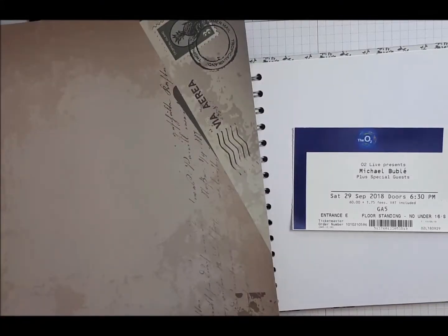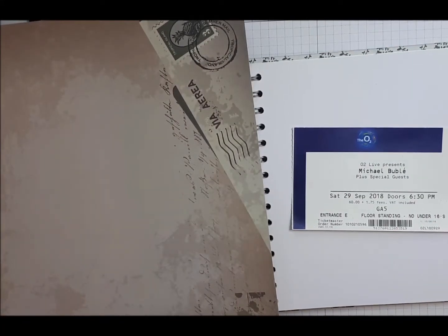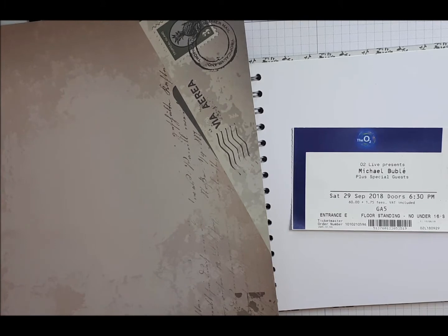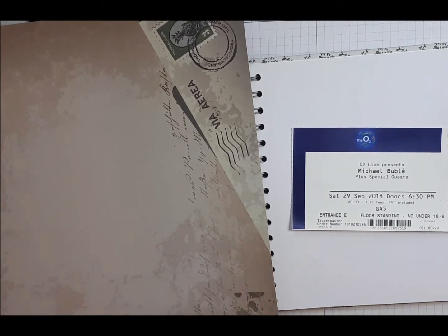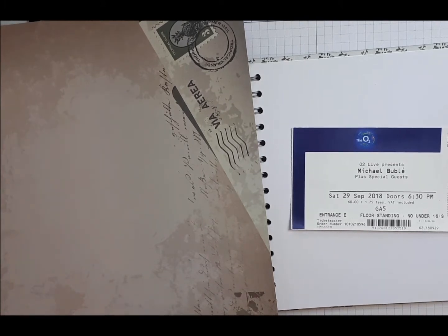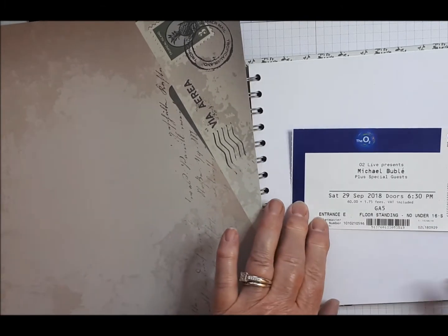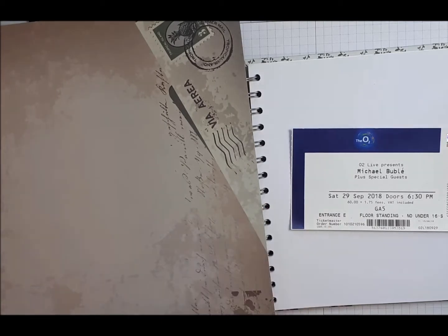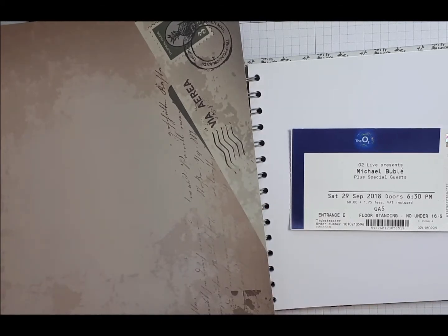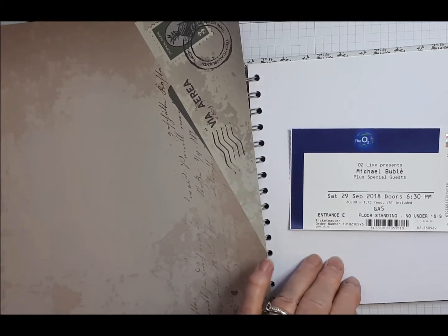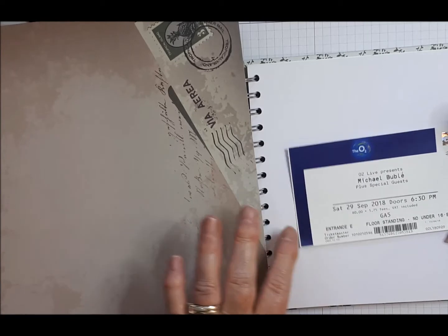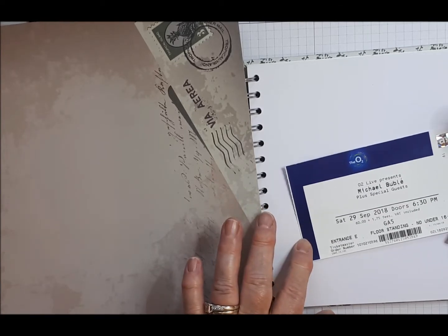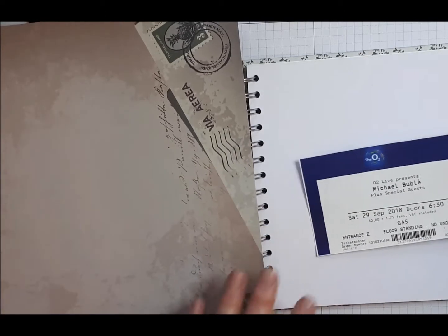Hi everyone, so I was having a little sort out and I found a ticket from when I went to see Michael Bublé last September and I thought I really ought to keep it but it's just going to get lost.